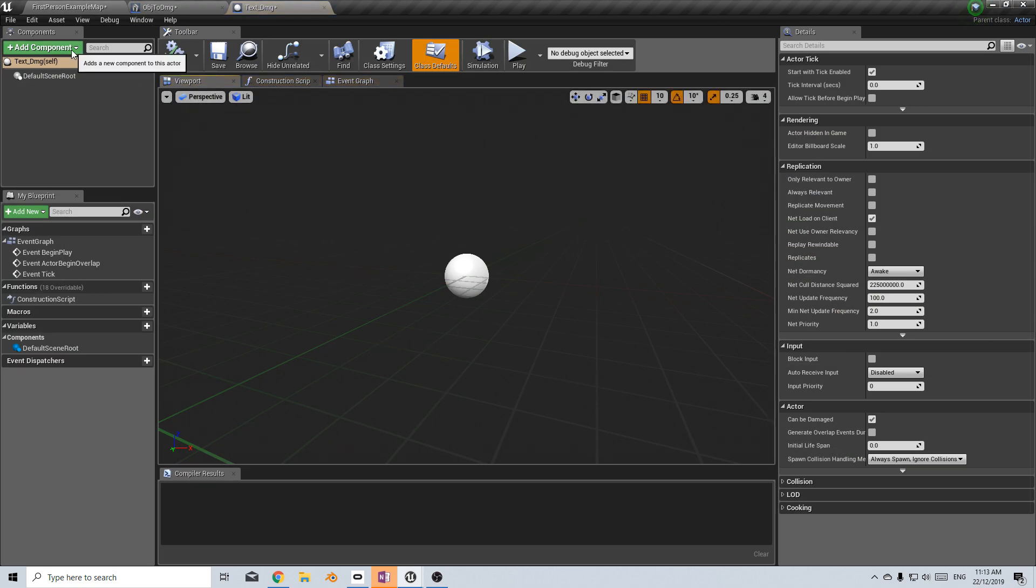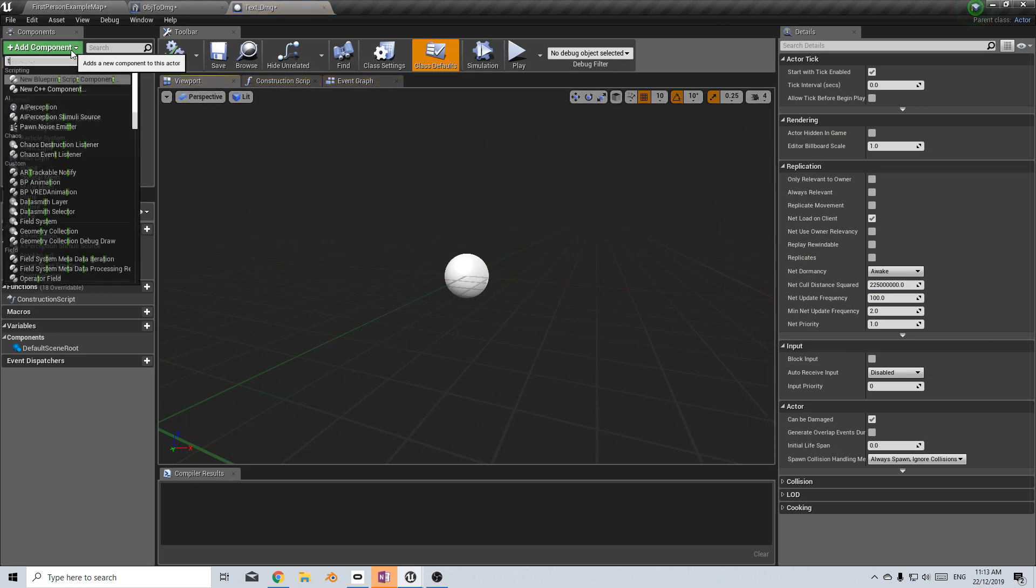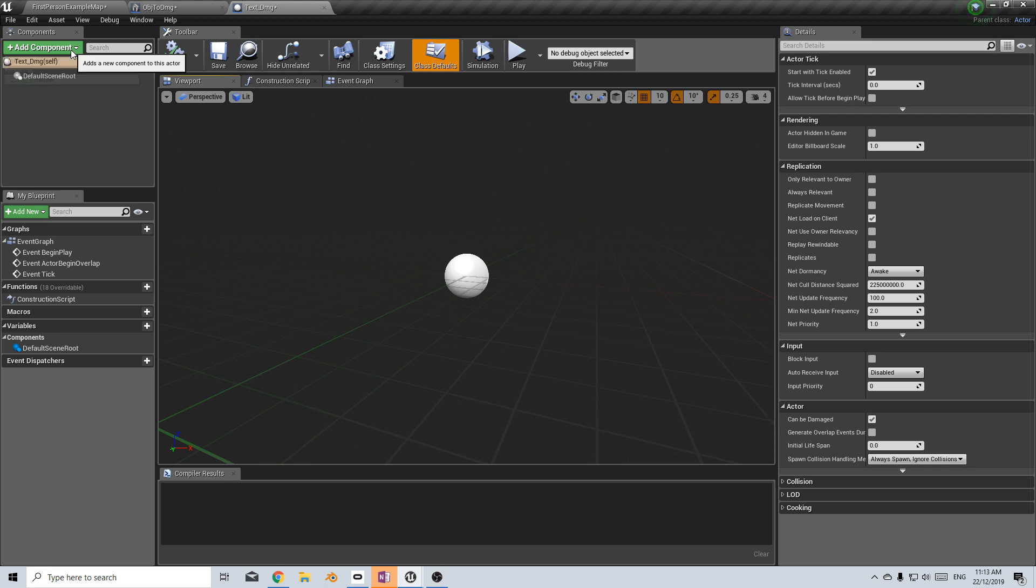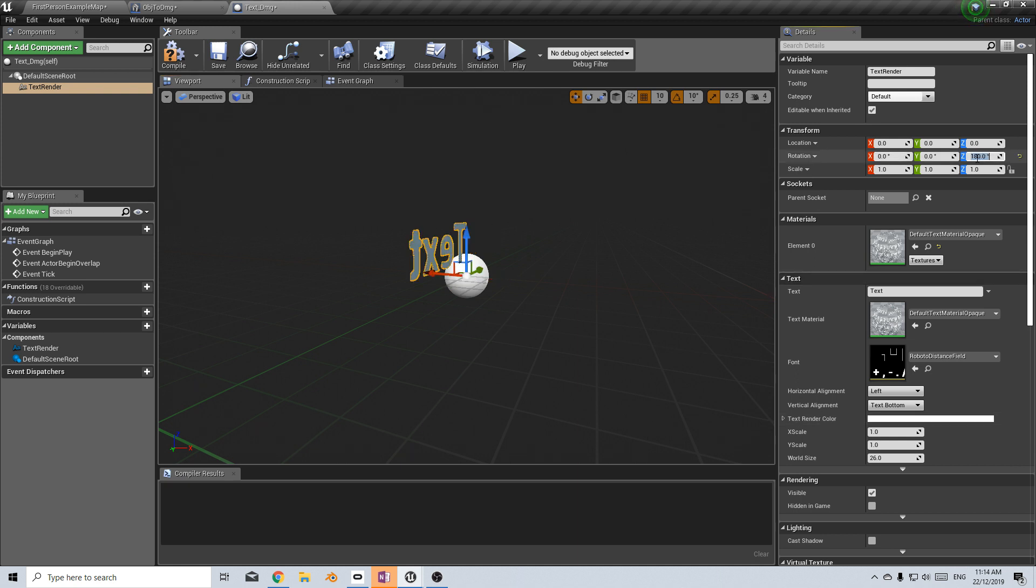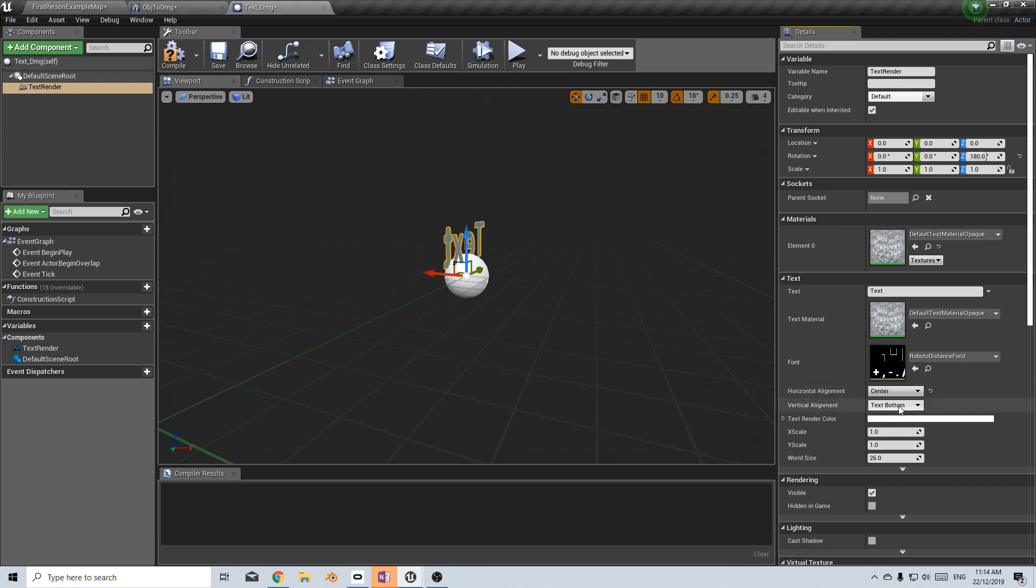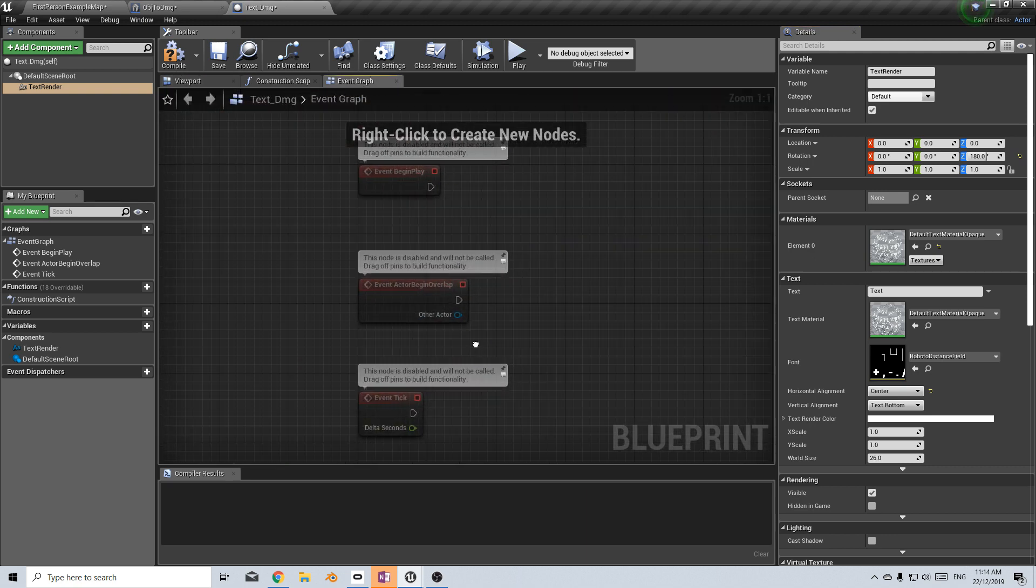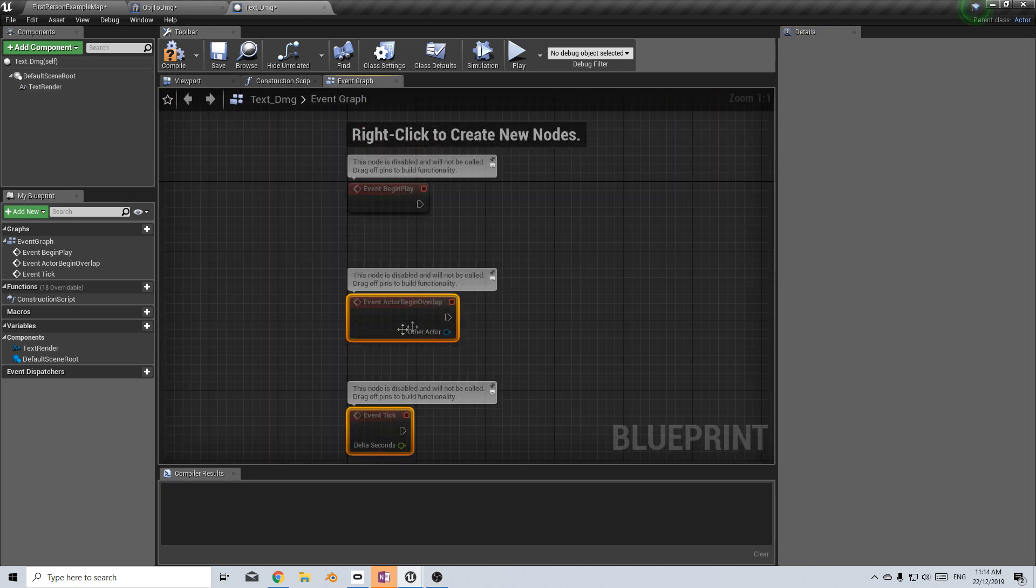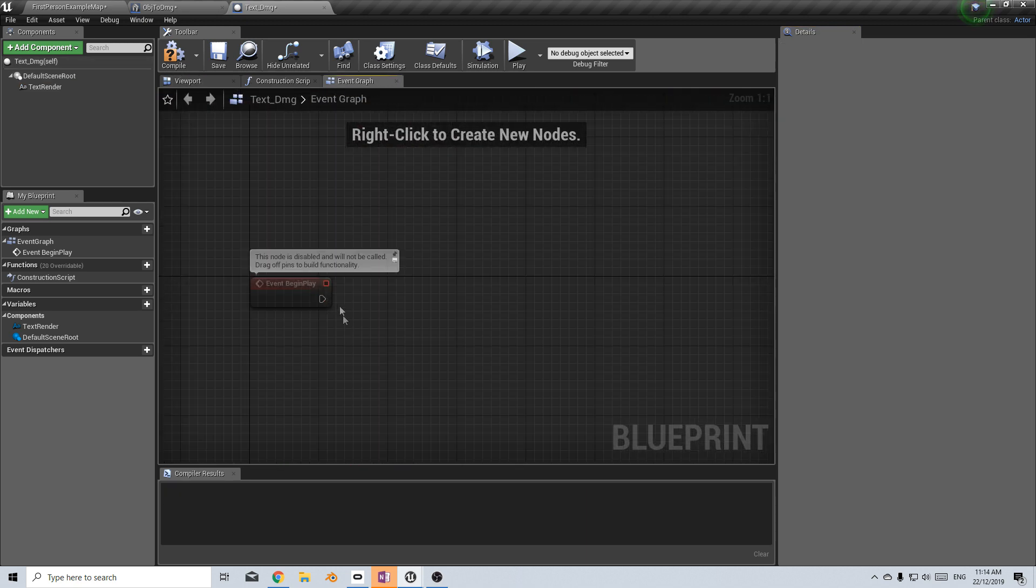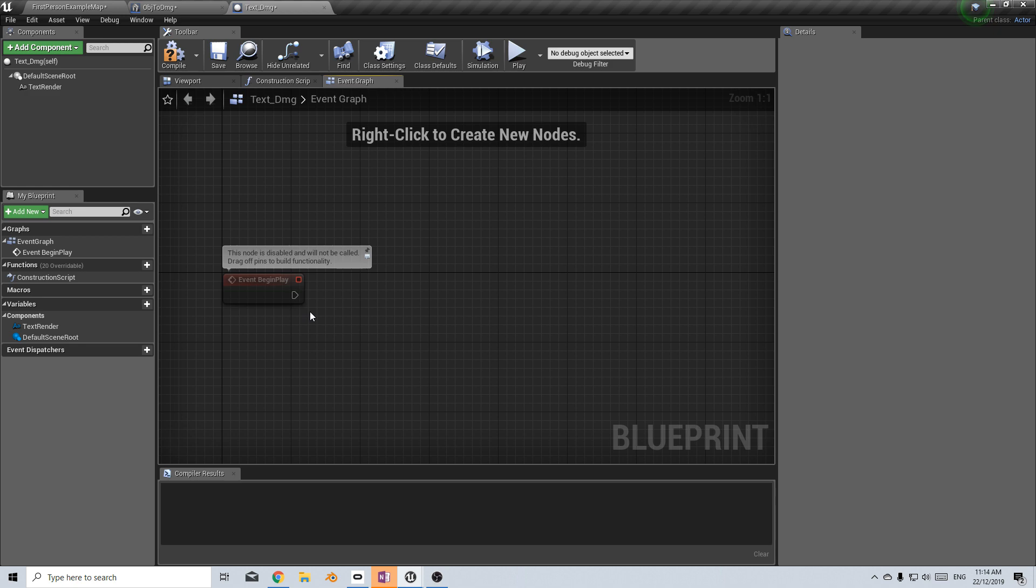So from here I'm going to add a component and we're going to add in a text renderer. And since I've already done this before, I know that this is going to be facing the wrong way. So what we could do is set the rotation to 180 degrees, flip it around. And from here, I want it to be horizontally in the center. So it aligns in the center of the object as it appears. Let's go into the graph editor and let's delete these two and on event begin play.